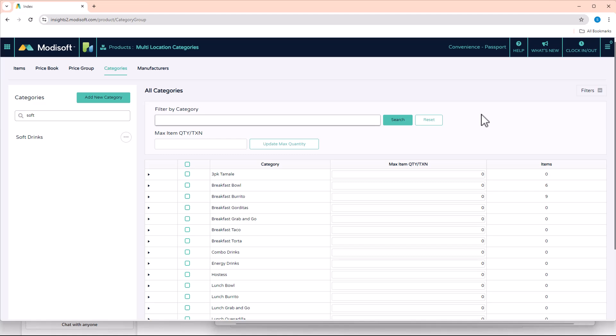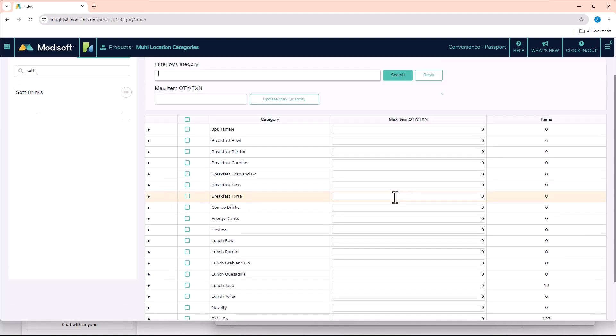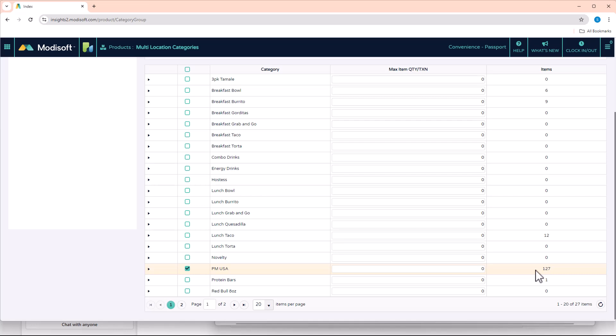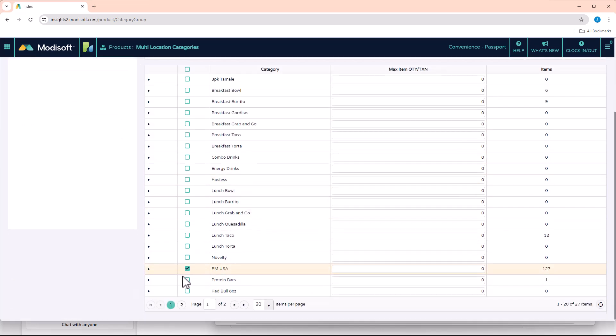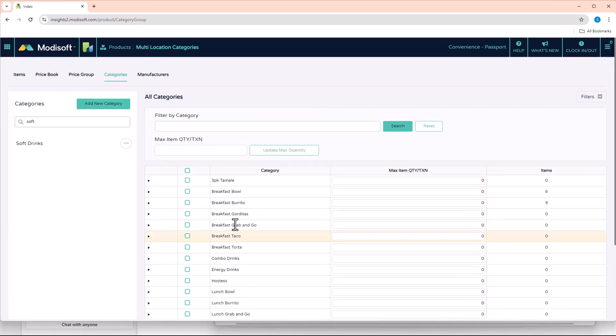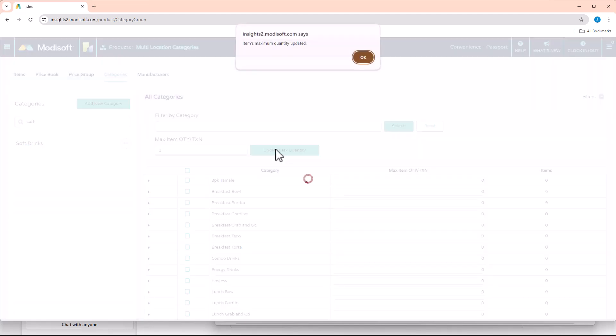Then you have the ability to come into this category. So for example, let's take this category here for Philip Morris USA. You're able to come up here, select the category, and assign the maximum number of items that can be sold per transaction. So let's say that it is one, click Update, and then it will apply that setting to all the items in this category.